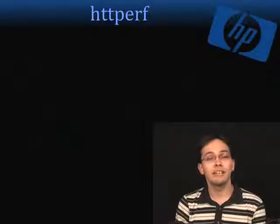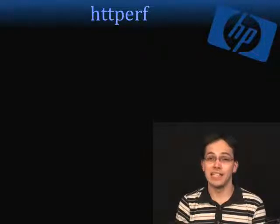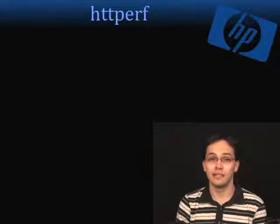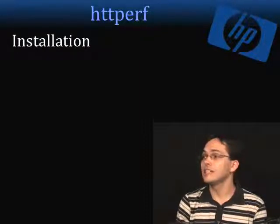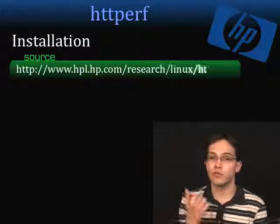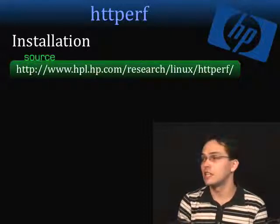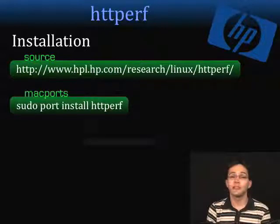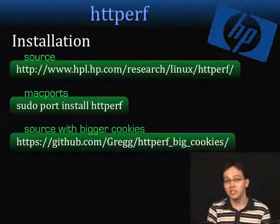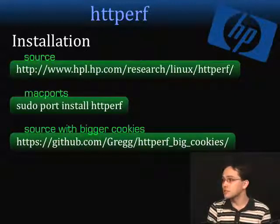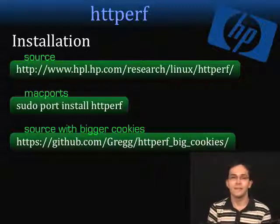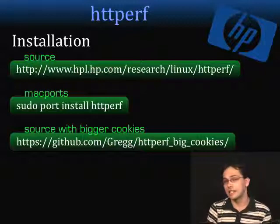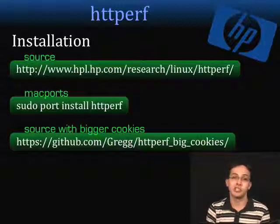Next, we're going to be talking about HTTPerf, which was created by HP, and it's a little bit better than Apache Bench — I'll show you why in a few minutes. You can install HTTPerf by either grabbing the source from the HP website, which also has good documentation, or you can use Mac Ports. However, if you want to load test with sessions and cookies with Rails, I recommend you get the source from my GitHub account — there's a small fix in there that allows you to use bigger cookies than they have built in with the original HTTPerf source.